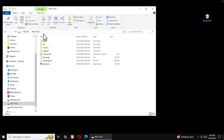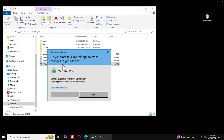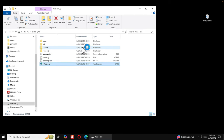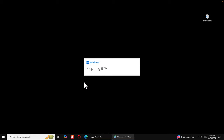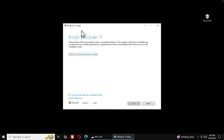Now it's time to start the installation. Open the virtual USB drive in File Explorer and find the 'setup.exe' file. Double-click it and press Yes on the security warning. The Windows 11 installation window will launch and begin preparing — you'll see it progress from 26% to 32% and eventually reach 100%, then the main install window will appear.